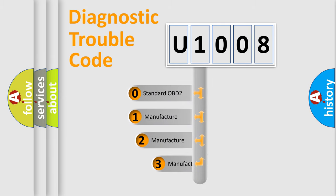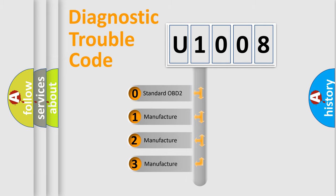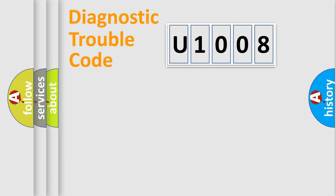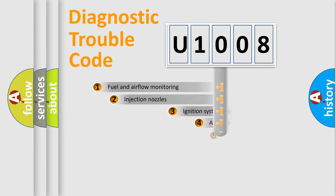If the second character is expressed as zero, it is a standardized error. In the case of numbers 1, 2, or 3, it is a more specific expression of the car-specific error.